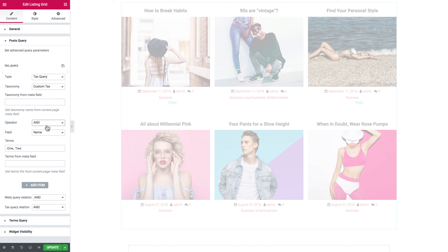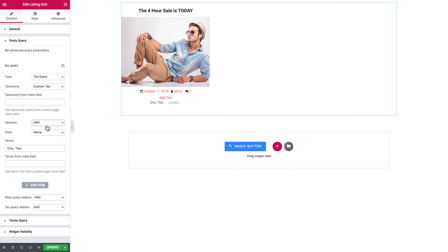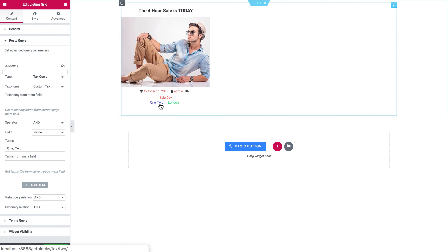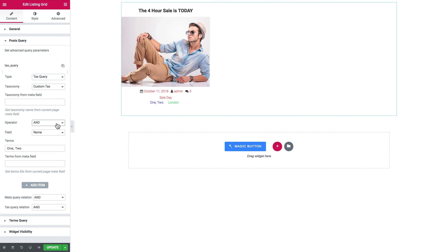Now AND. The operator AND ensures that you see only the posts that have all of the terms that you have typed in here. I've typed in two terms — two tags, one and two — and it only shows me one post because I have assigned both of them to only one post.